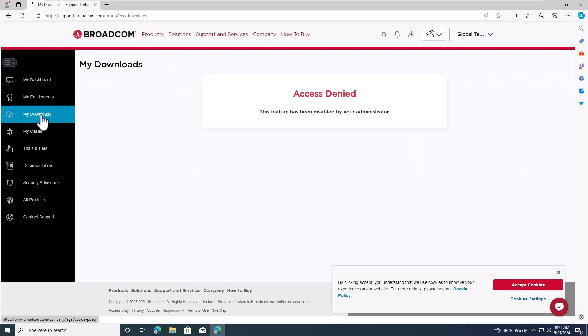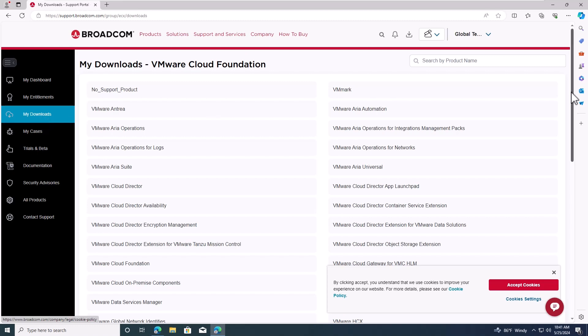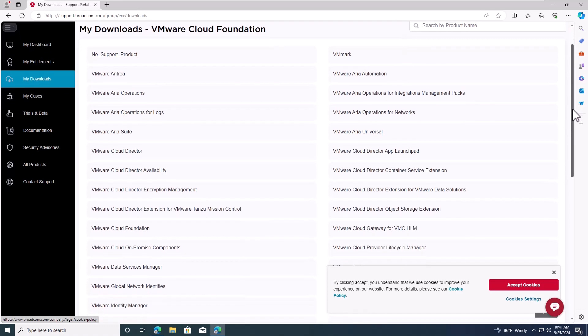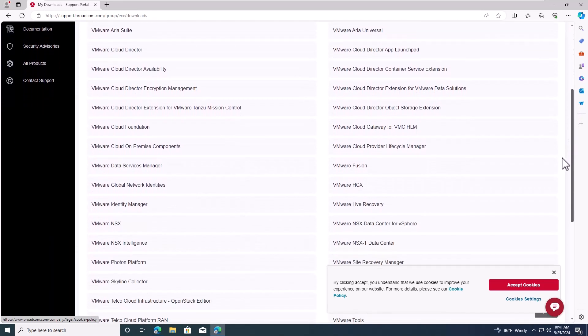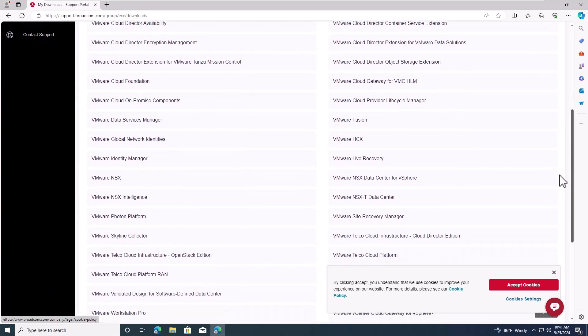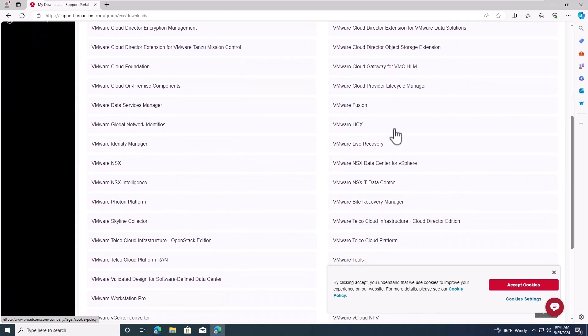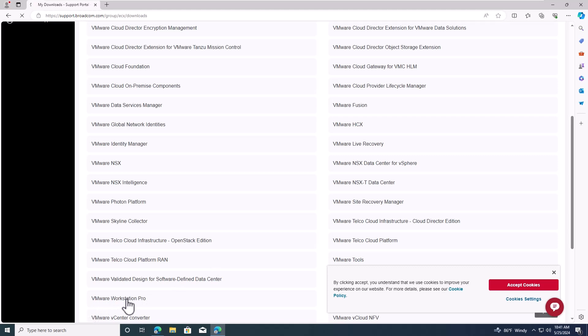Here, you can see the products related to VMware Cloud Foundation. If your operating system is Mac, you'll need to download VMware Fusion. My OS is Windows, so I'll click on VMware Workstation Pro.